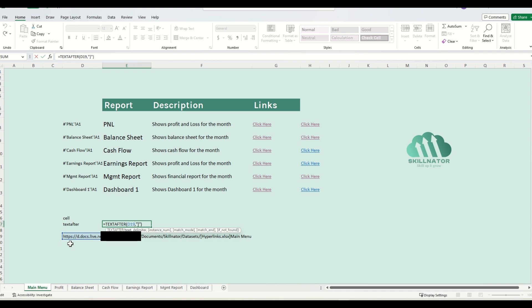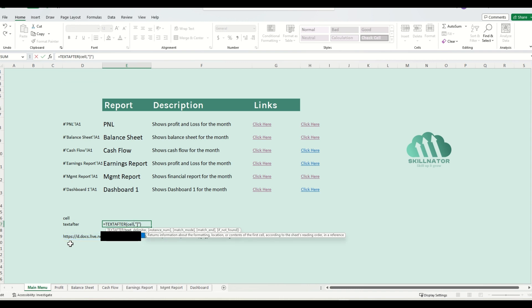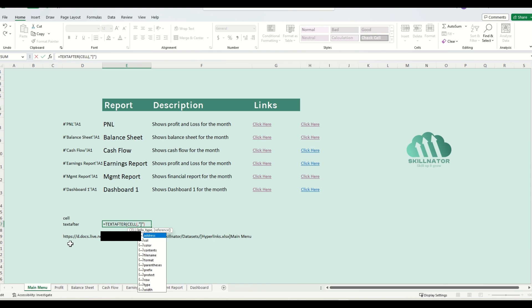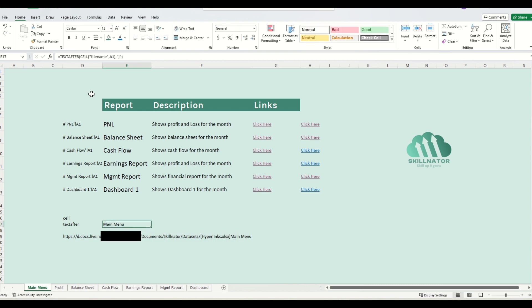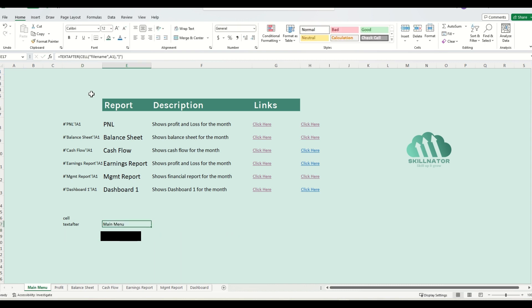Alternatively, what I can do is I can write the CELL formula right within this function itself. So I'll write file name here, and we're looking for cell A1, and then it will give me the name of the sheet. So I can now delete this one, and still I have the name of the sheet here.